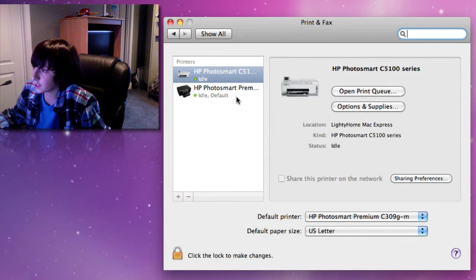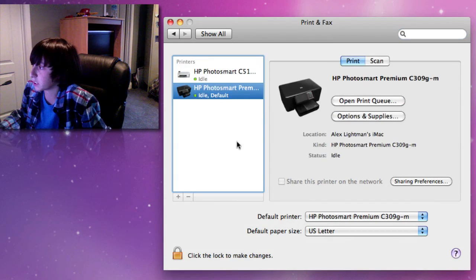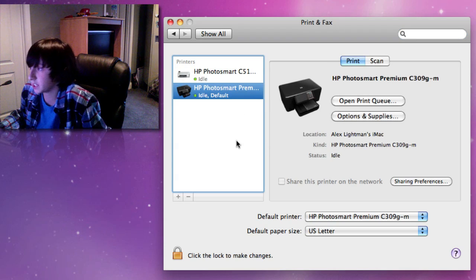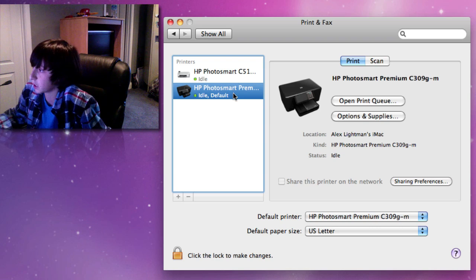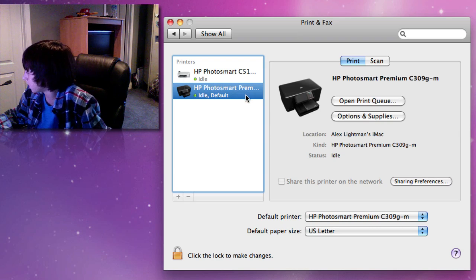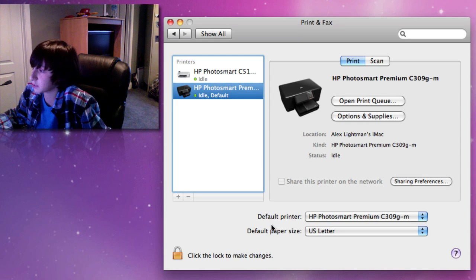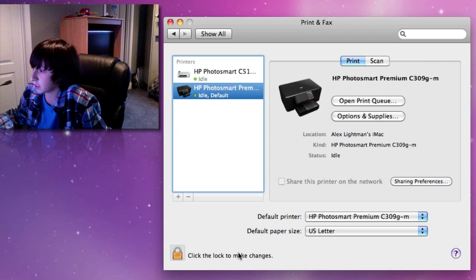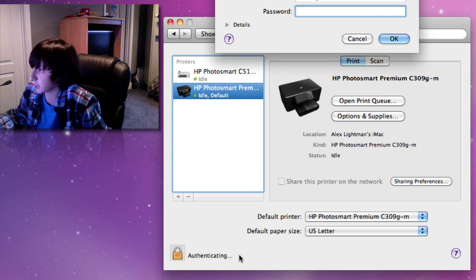Right here is the printer I want to enable for AirPrint. There are two printers in my house — you can see both of them right here. This is the one I want to activate. It is the one set up right next to my desk. So what you're going to want to do is go down here and click the lock to make changes.